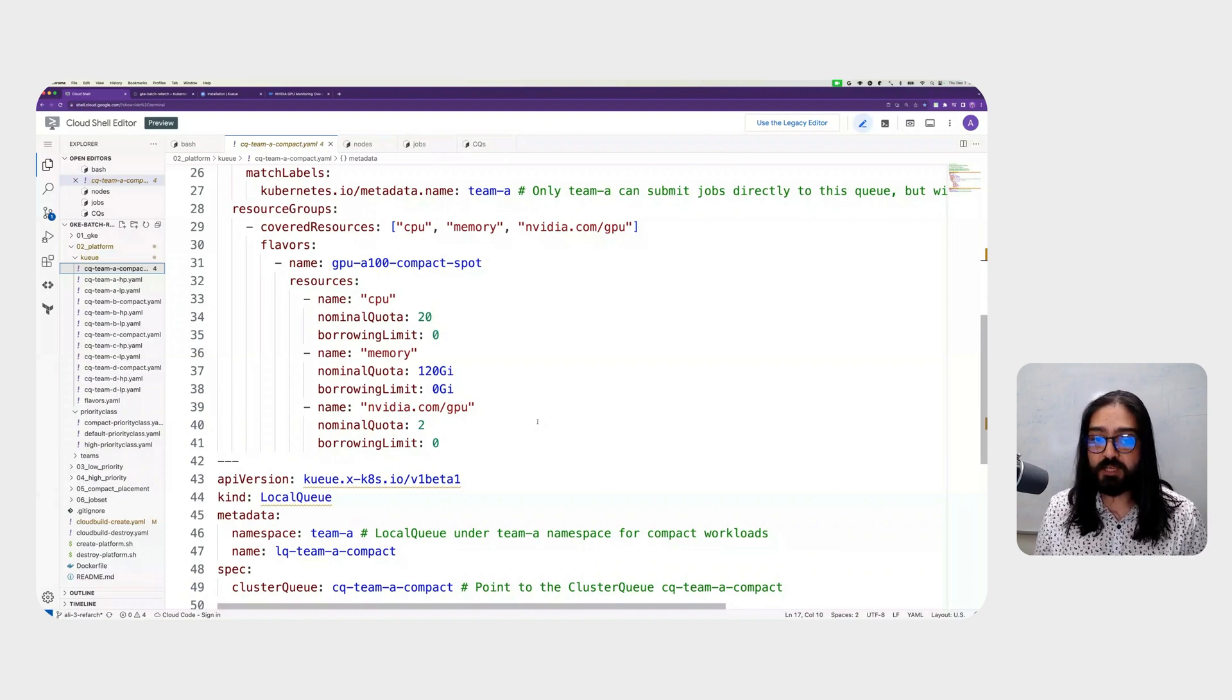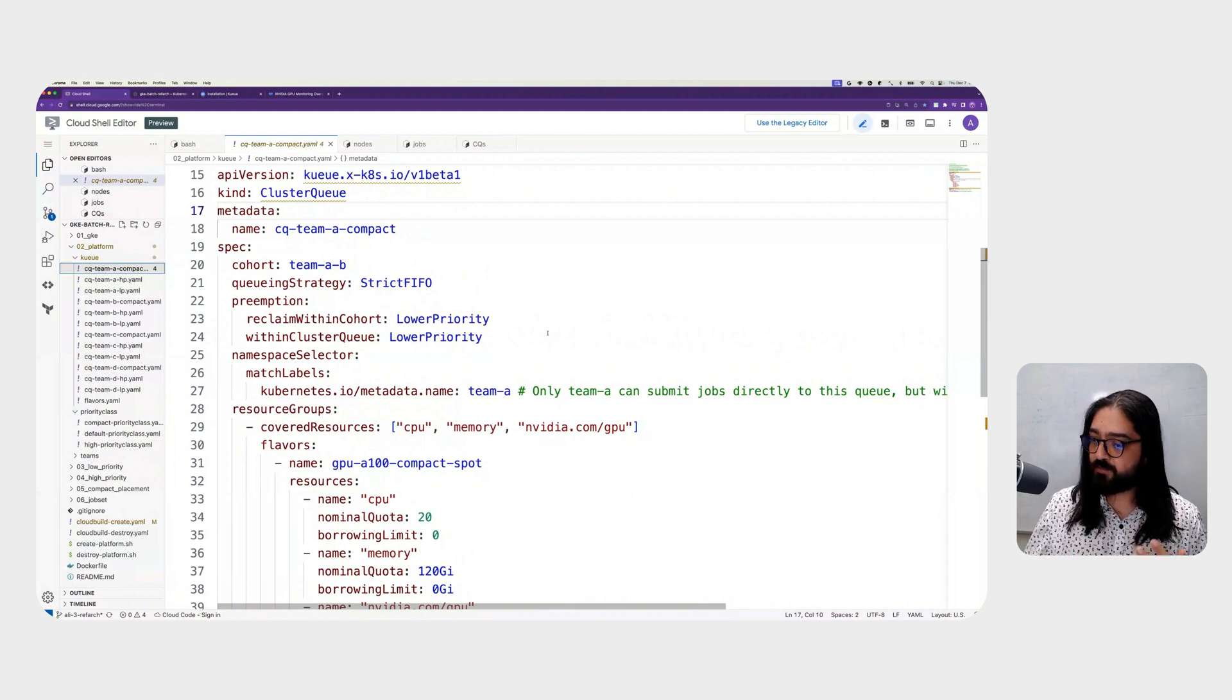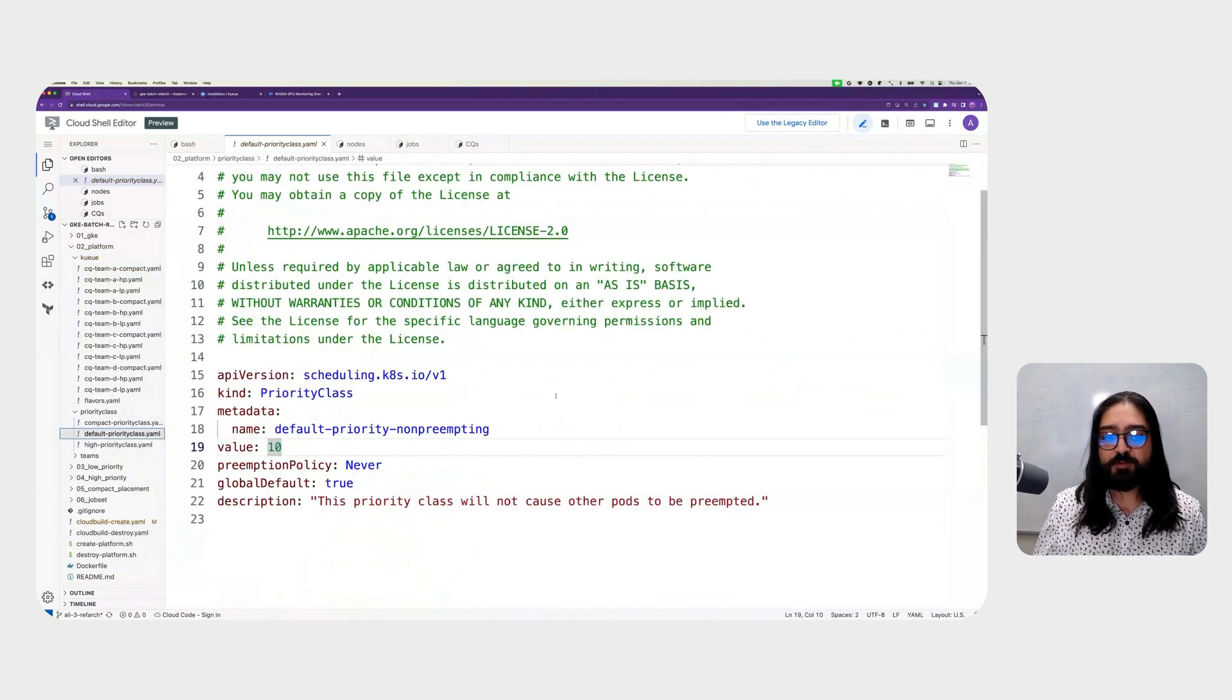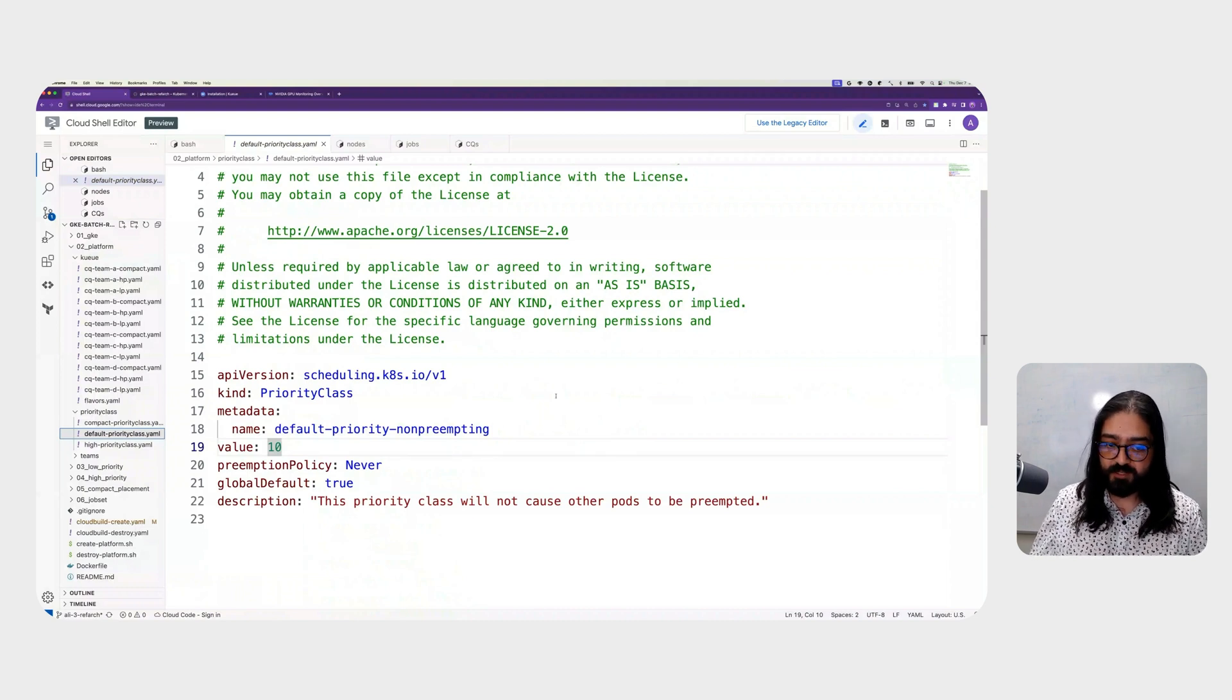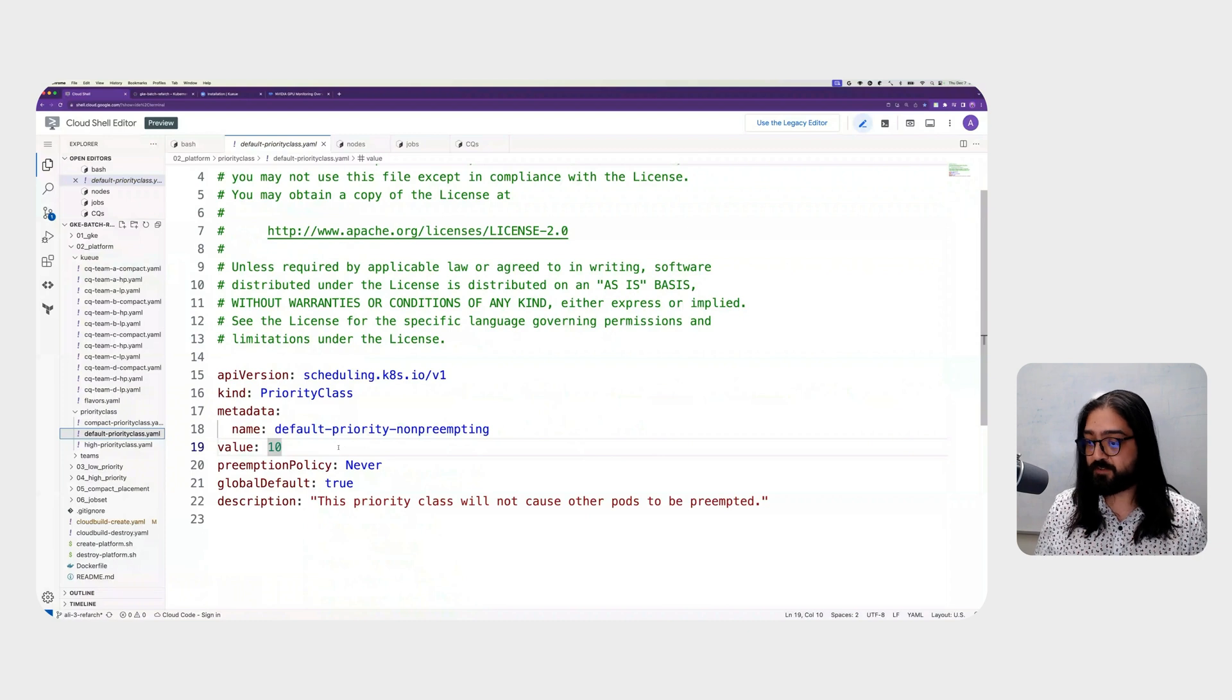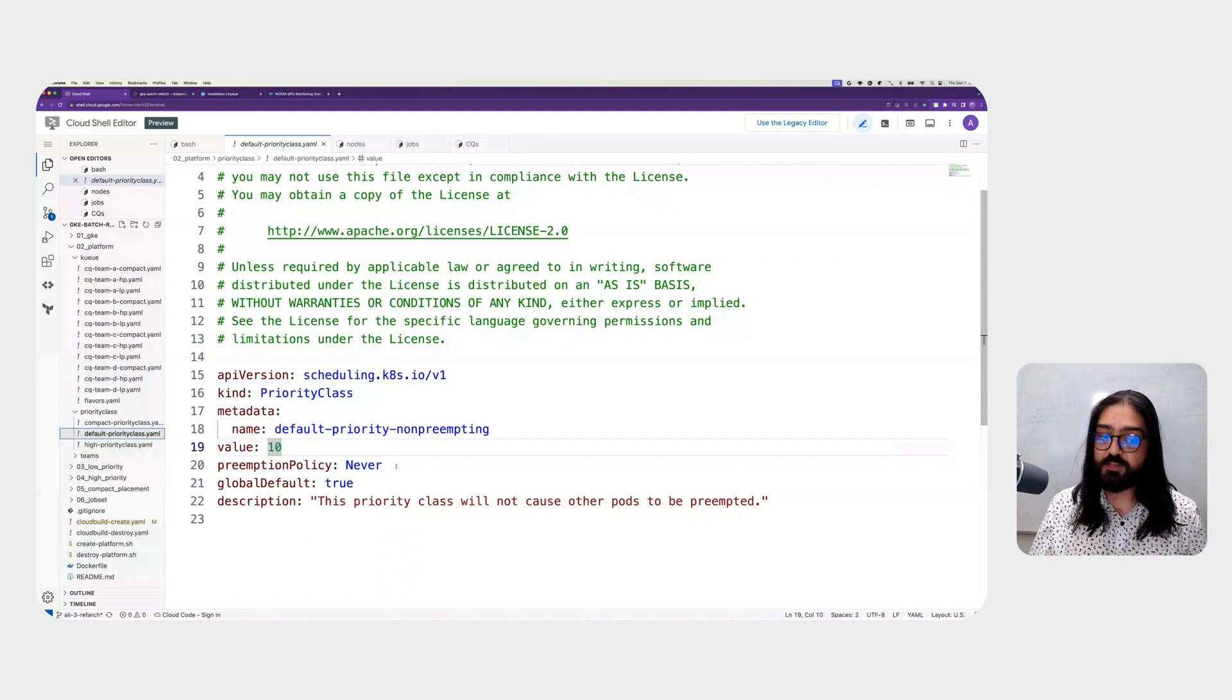We spoke about preemption earlier. In Kubernetes, priority and preemption are handled using concepts called priority classes. Let's take a look at them. Priority classes are Kubernetes objects that represent the relative priority of a workload compared to other workloads that exist on the cluster. In this case, you'll notice that we have a priority class called default priority non-preempting with a value of 10. With priority classes, the higher the number, the higher the priority. The preemption policy for this priority class is set to never, meaning that workloads that specify this priority class should not preempt other workloads.